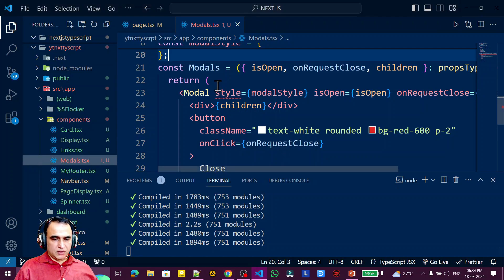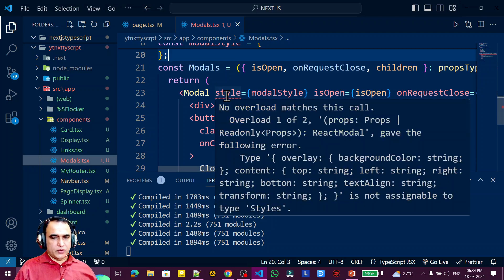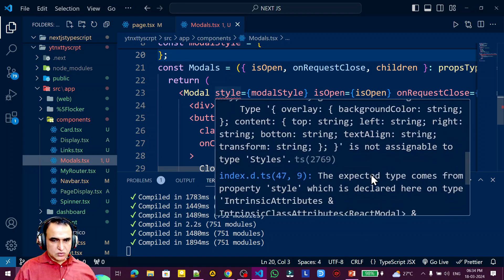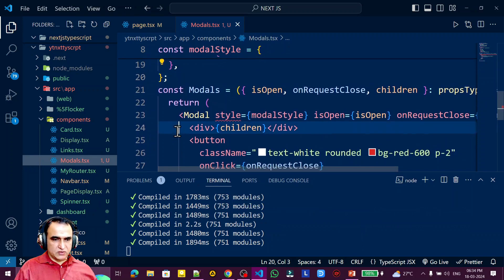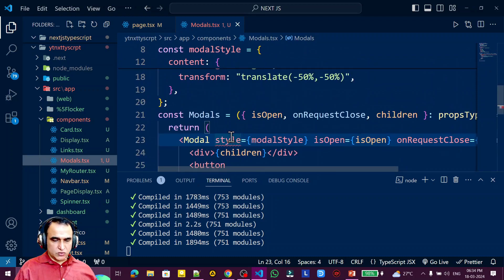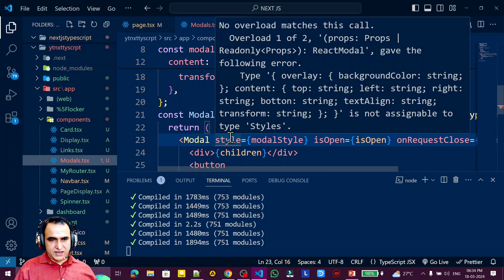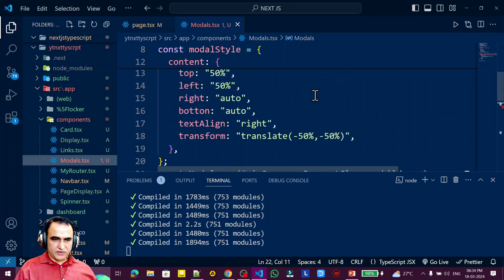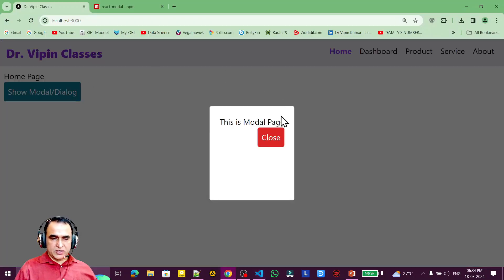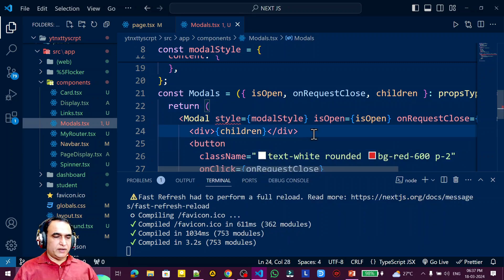There is still one error: 'Type string is not assignable to type textAlignment' — a TypeScript error because the text-align style value is a plain string, not the expected TypeScript type. How to solve this error will be covered in the next video. To summarize: in this video I explained how to create a modal or dialog box in your Next.js application. Please consider subscribing. Thank you for watching.